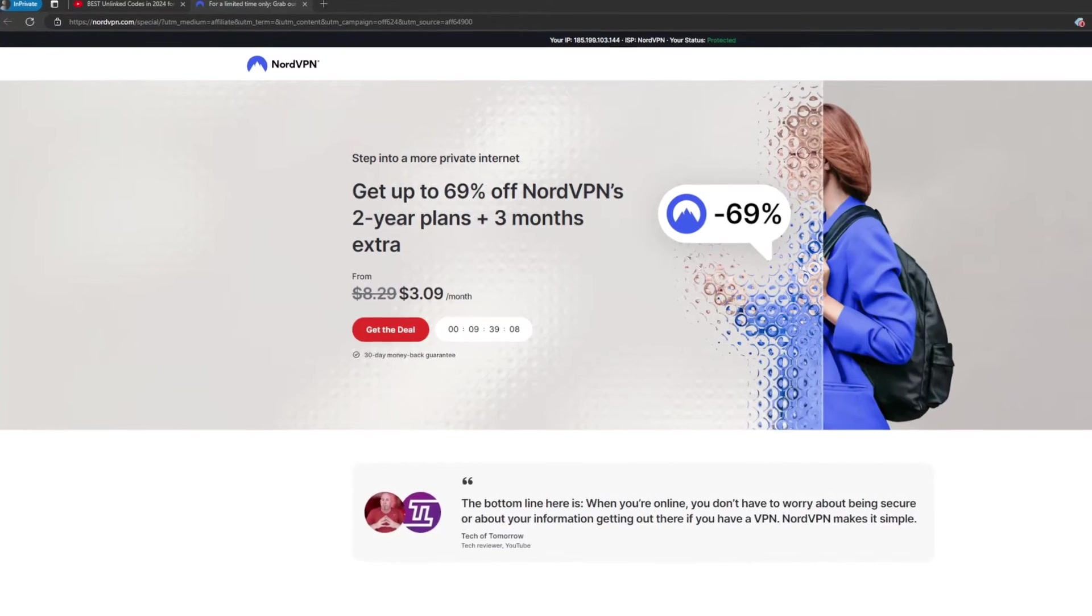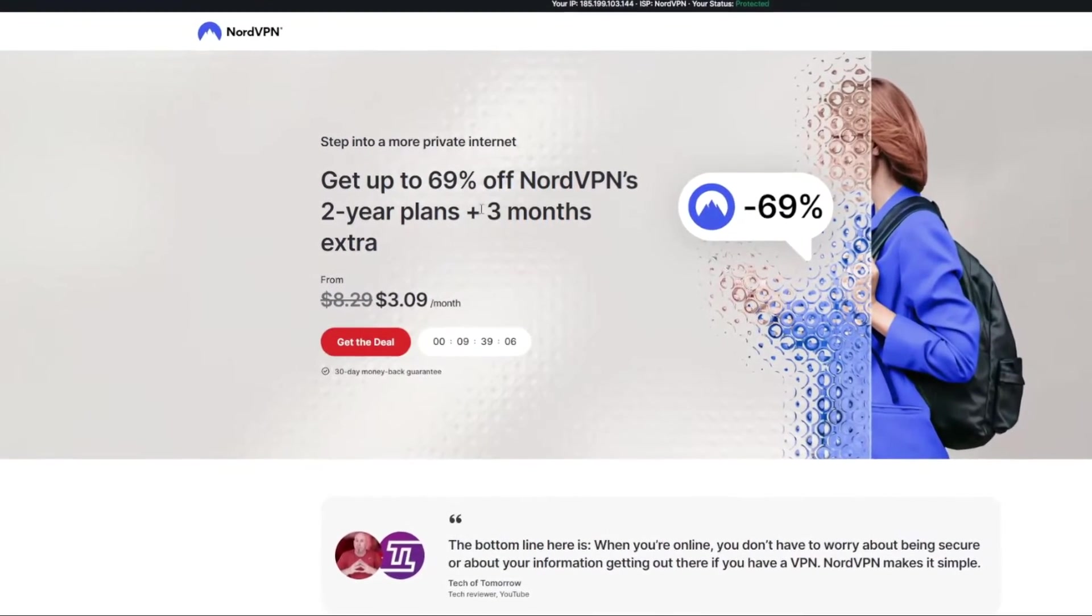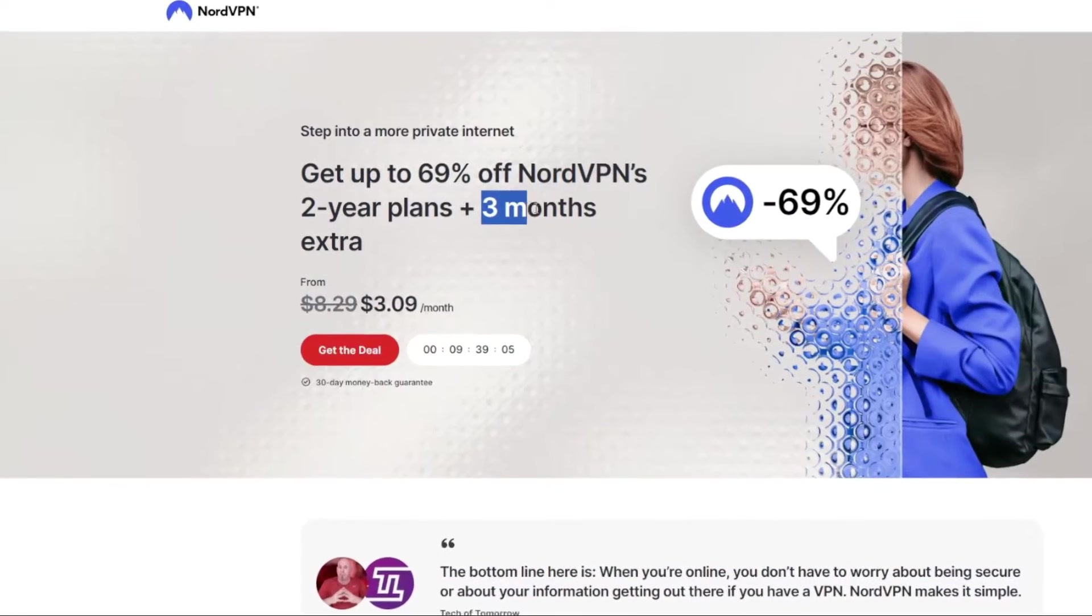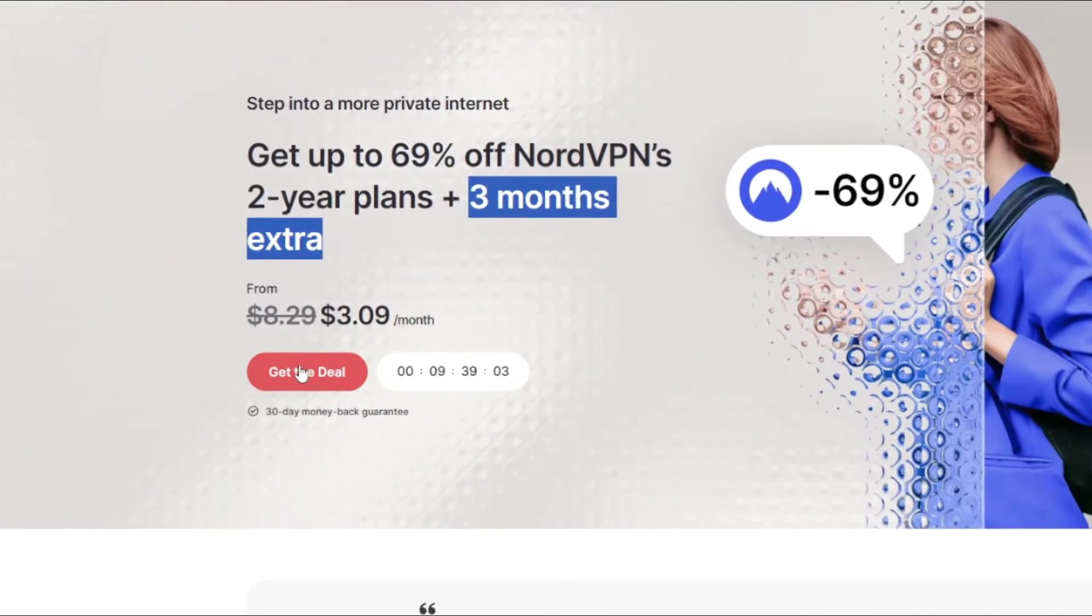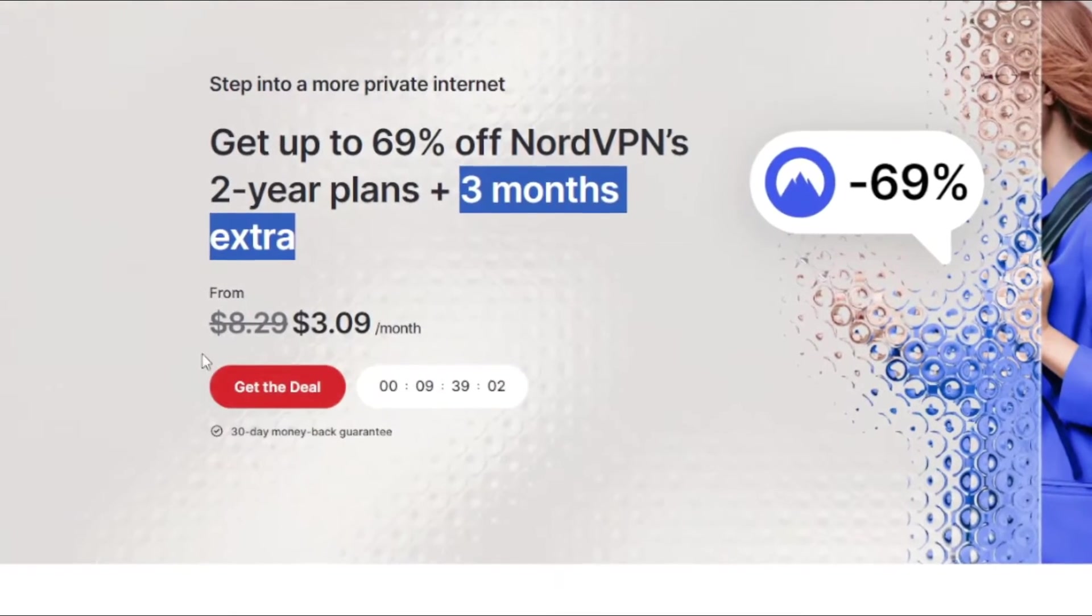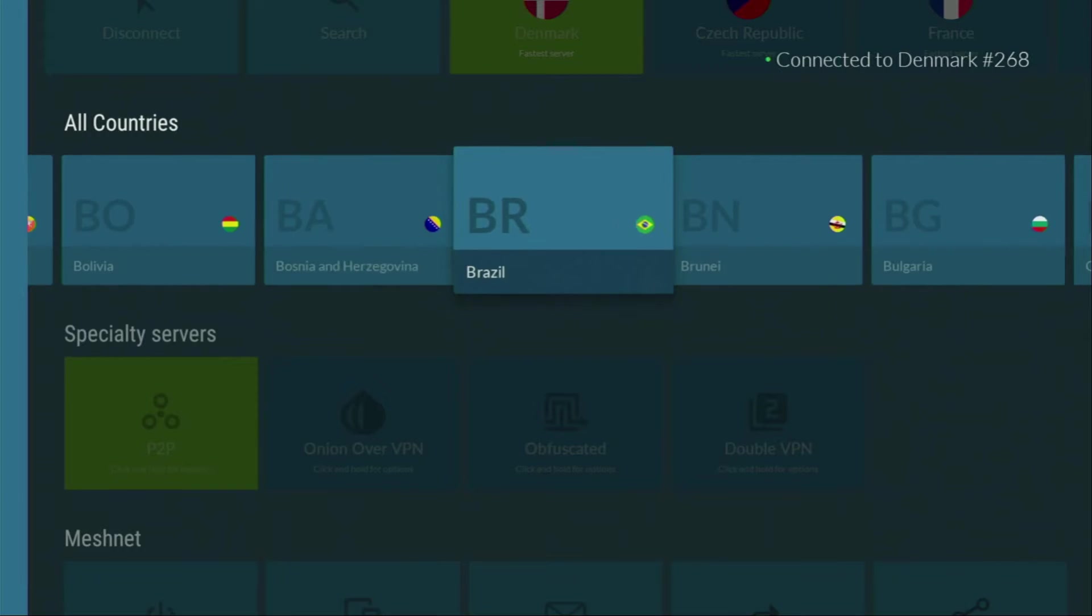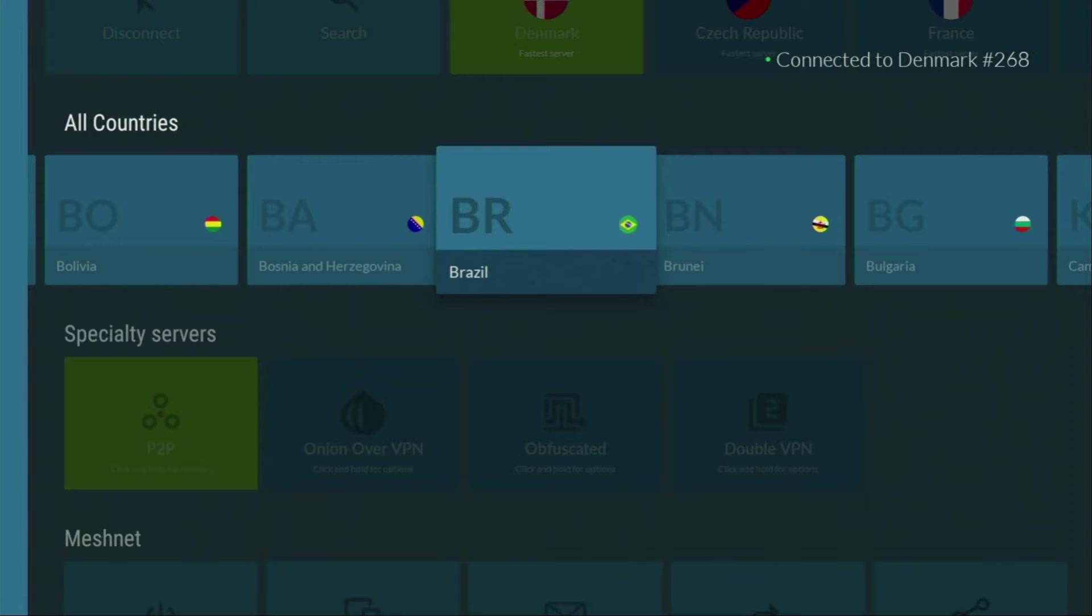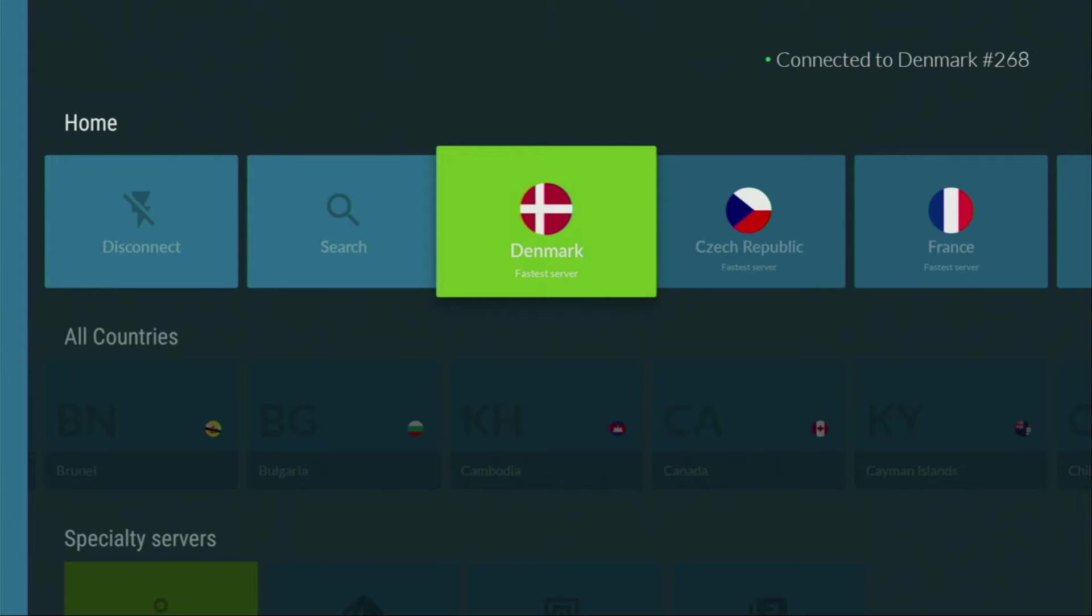And if you're watching this video on your TV or on your Fire Stick, then just get your phone or your computer, open the browser and type topvpnoffer.com. That's my website which is going to send you to the best available offer for NordVPN. Or just scan the QR code which you can see on the screen with the camera of your phone. It works the same way, it's also going to give you the best offer for NordVPN.